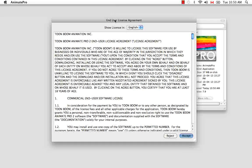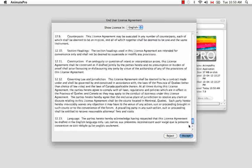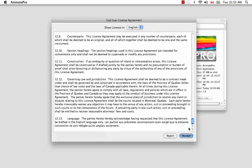Here we have the License Agreement, which we're going to accept after reading it very thoroughly, of course. So let's accept that.